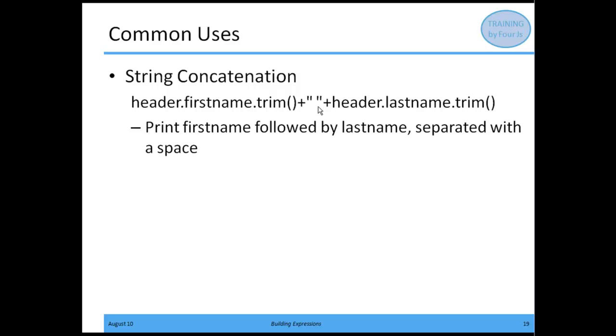I add a single white space, then use the plus sign again, and add header.lastname, trimming that as well.